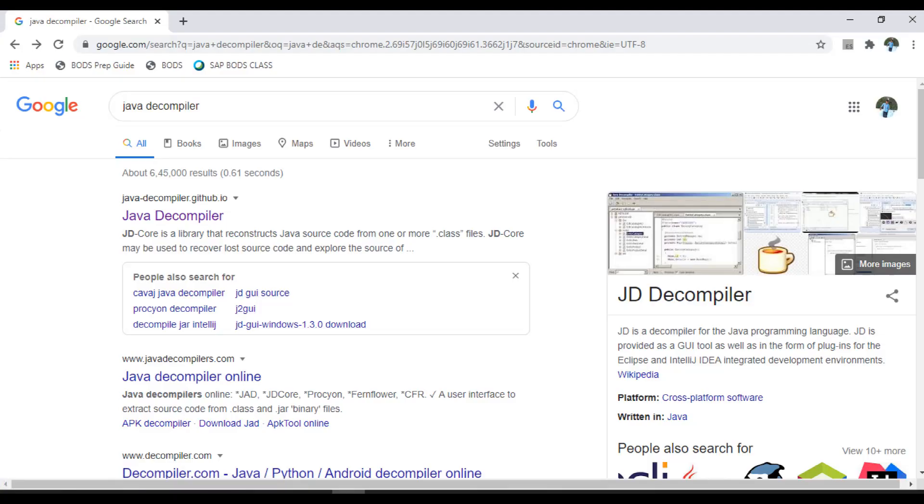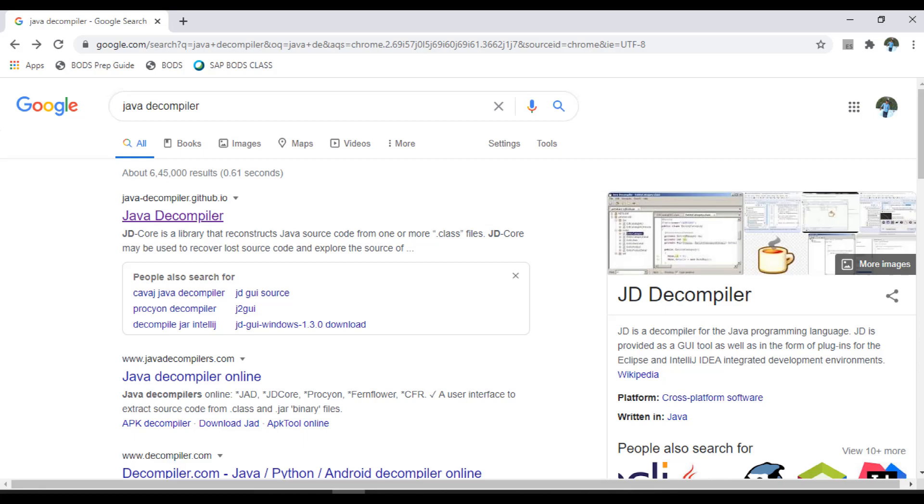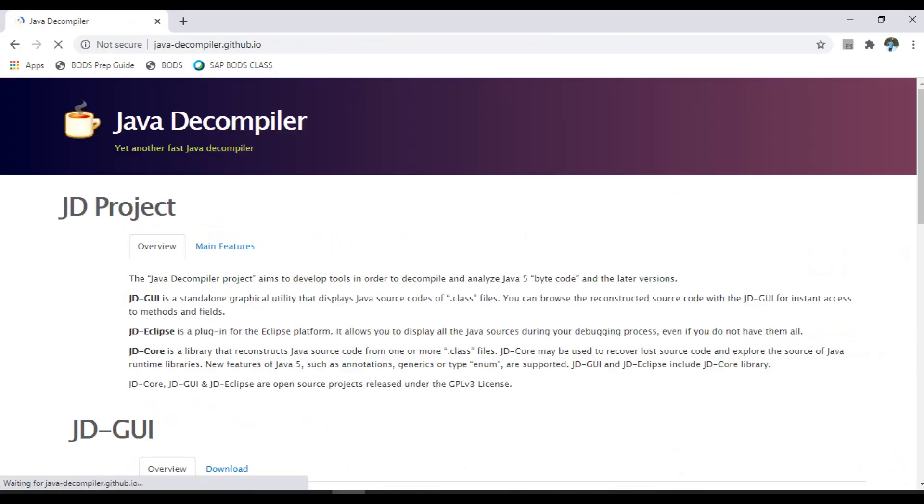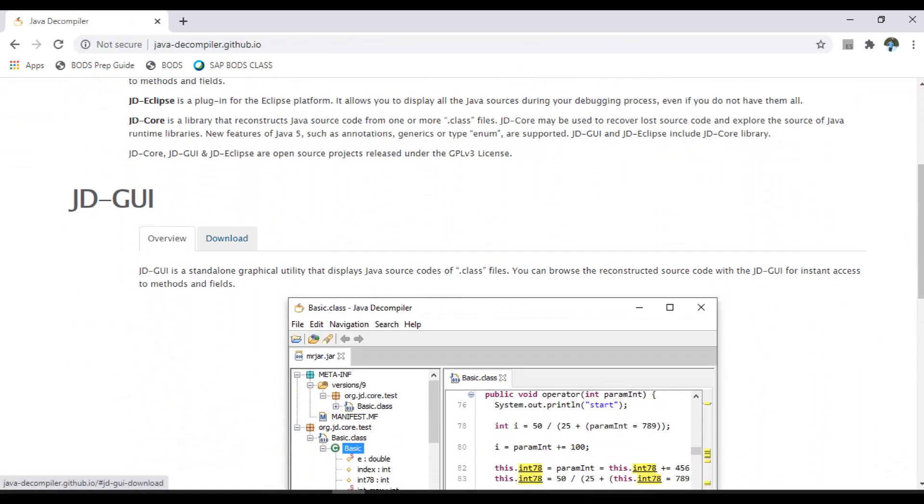Hello programmers, in this video I will explain how to decompile Java class files. For that, open any your favorite browser and search for Java decompiler. Click on this first link and scroll down.